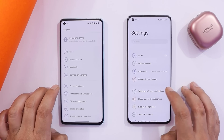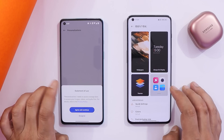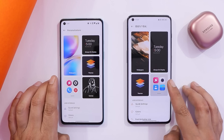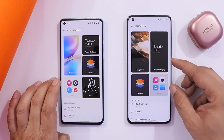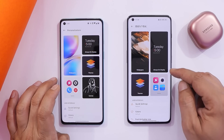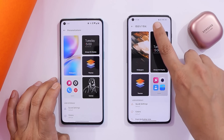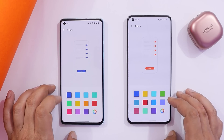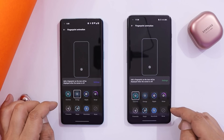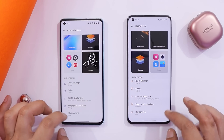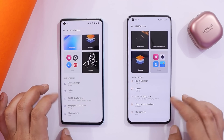We now see 'Wallpaper and Personalization' instead of just 'Personalization.' Opening it up, the layout has changed slightly — the Canvas AOD feature is missing, and there is some Chinese text at the top. Wallpaper color picking is still not supported. The fingerprint animation settings are almost the same, and Horizon Light only has three options.